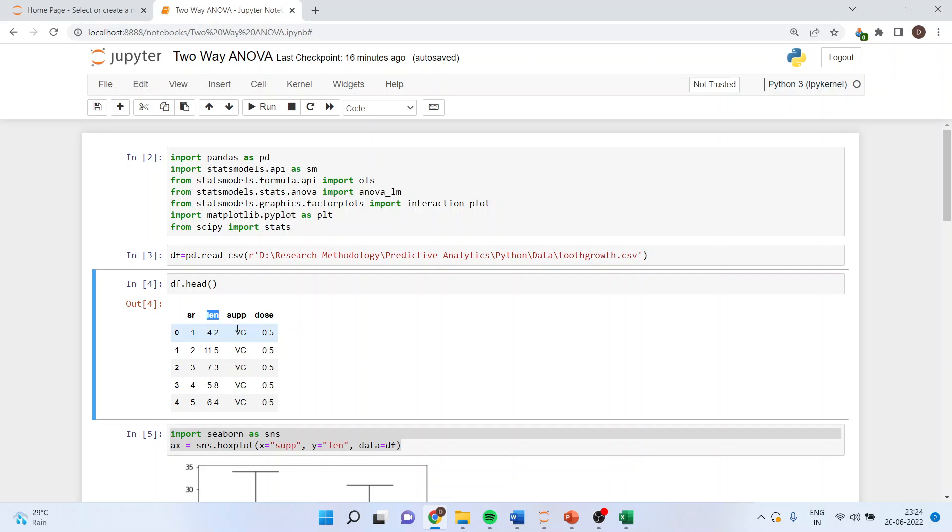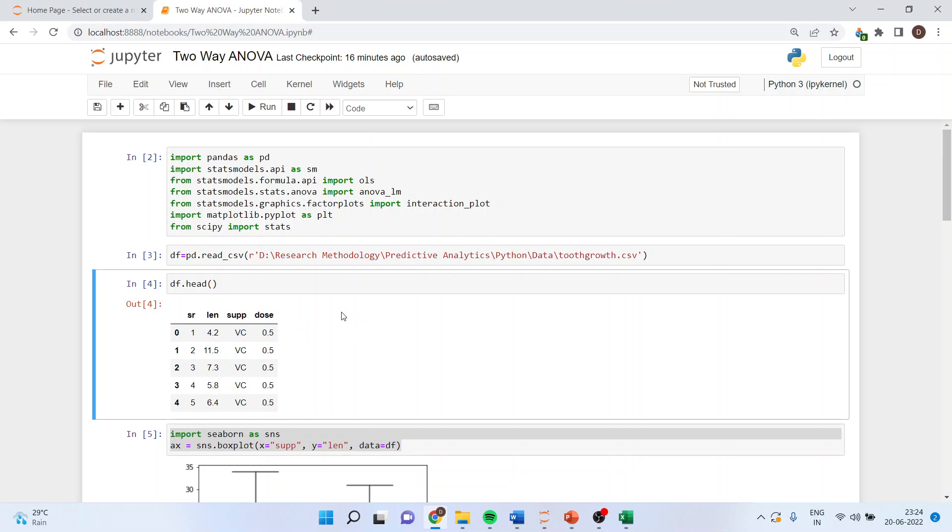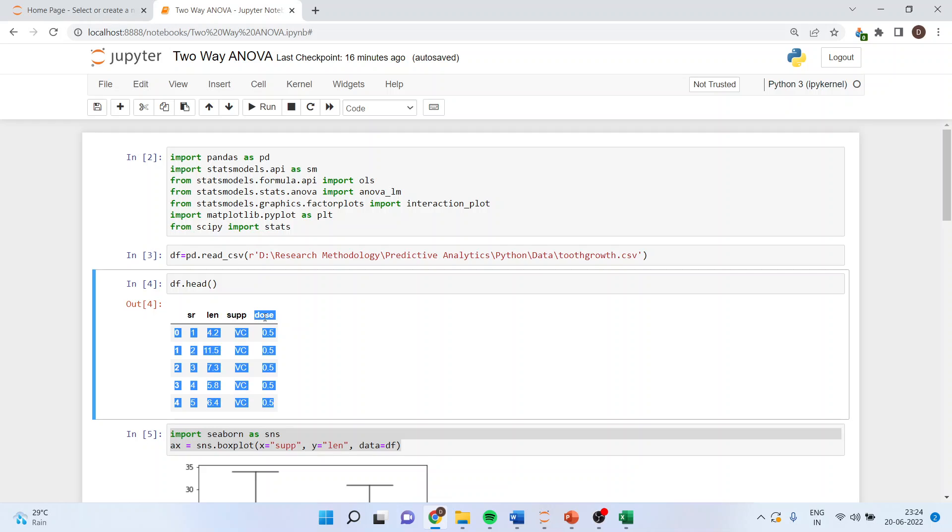This data frame is about the length of the tooth, the supplements given, and the dosage of the medicine. In case of two-way ANOVA we are considering two effects or two treatments at the same time. We want to see if there is any effect of supplement on the length of the tooth, and if there is any effect of dosage on the length of the tooth.